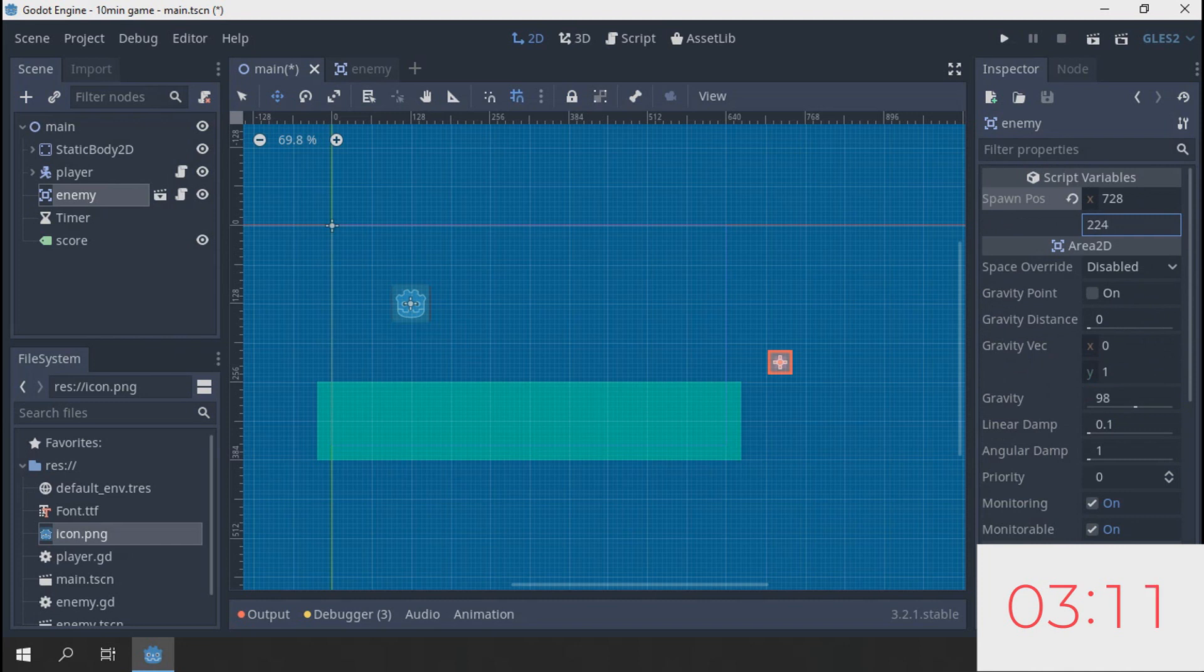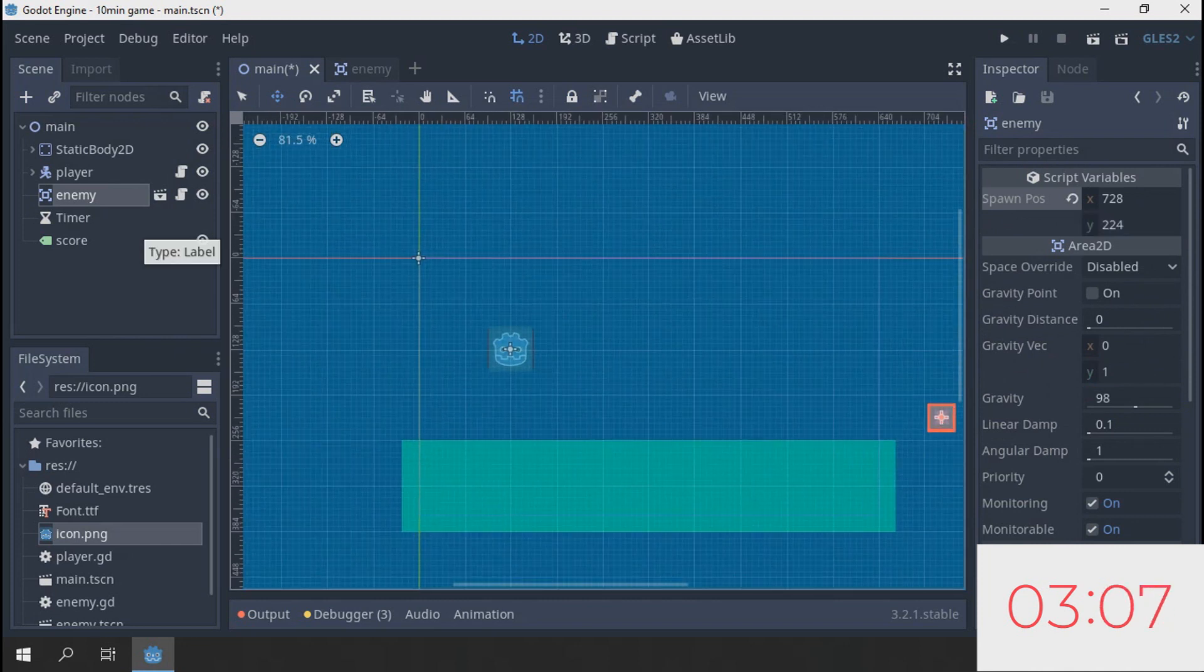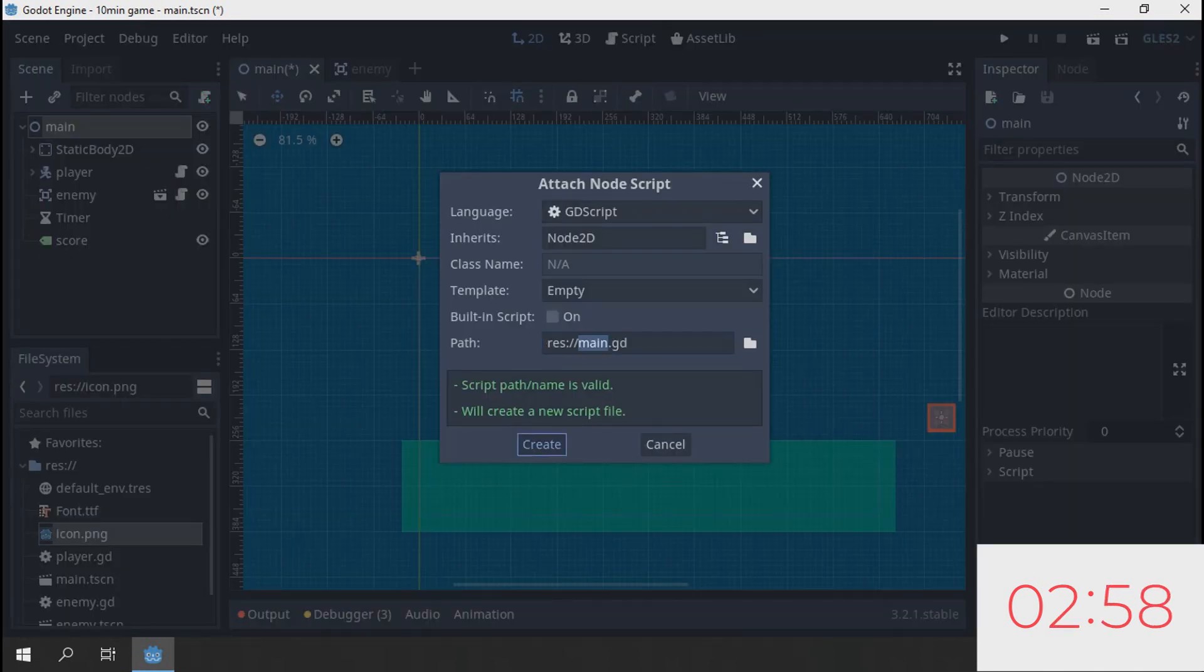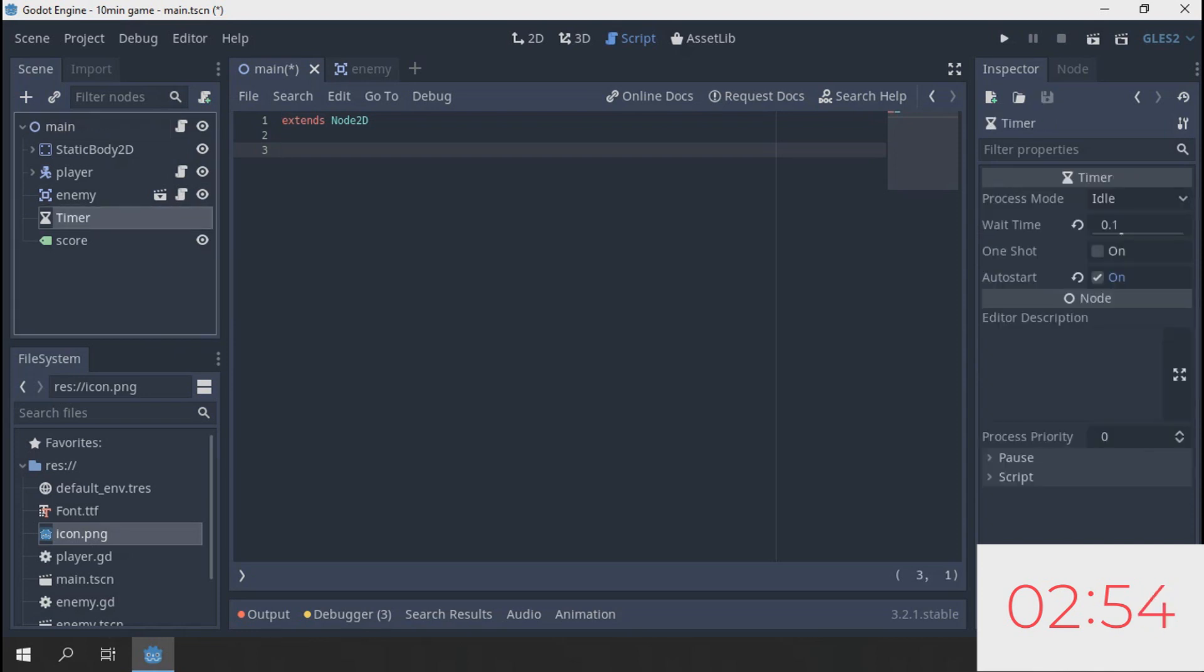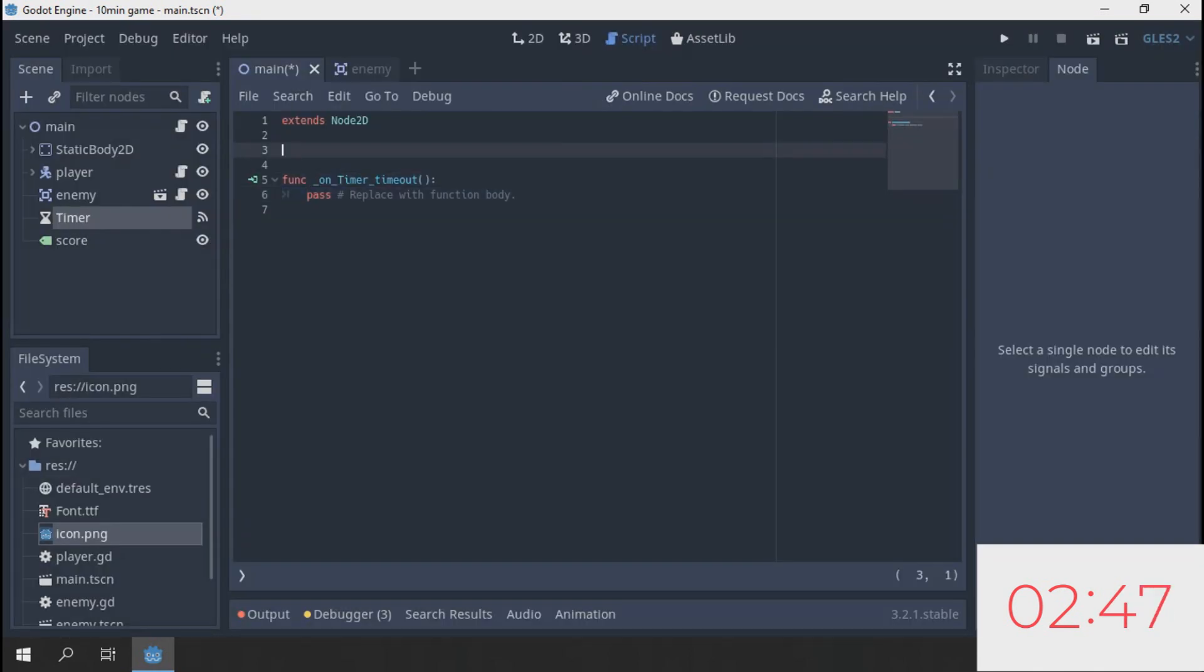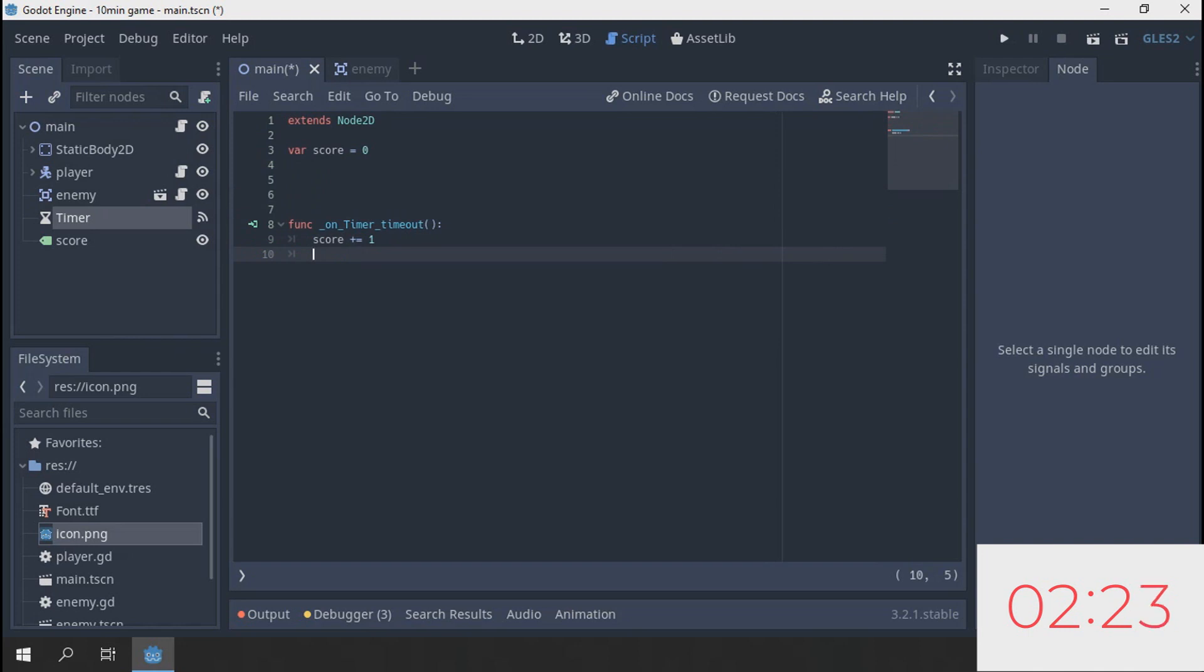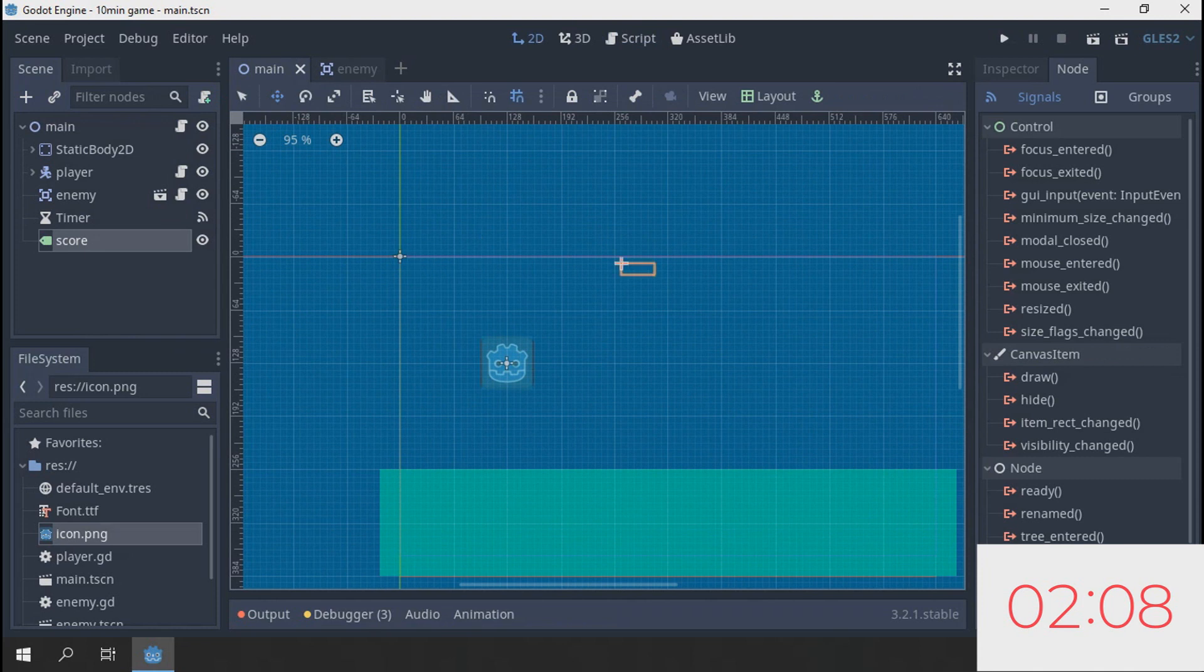Next thing what we need to do is add this timer. This timer will be a millisecond timer, 0.1, and it will be auto start. Go here and create timeout, connect to main. We're gonna have a var score set to 0, and score plus equals 1. And what we need to do here is also, score, go dot text is equal to string value of score. Come to score and drag it in the middle.